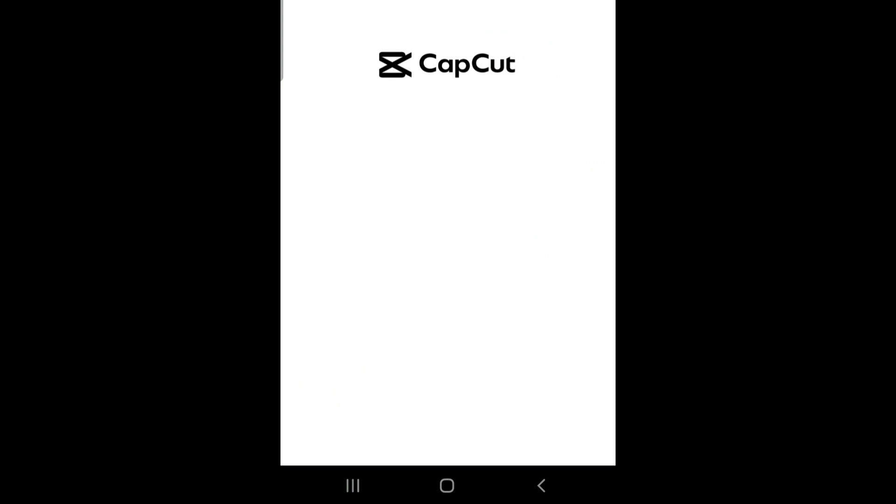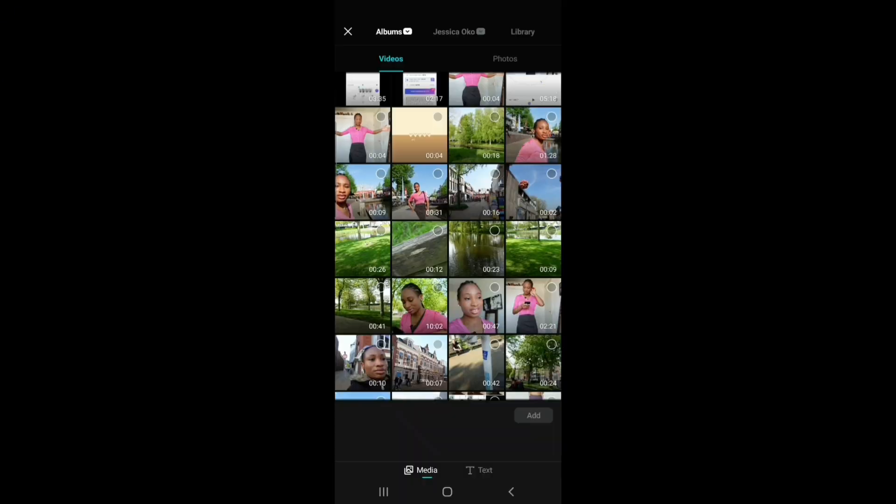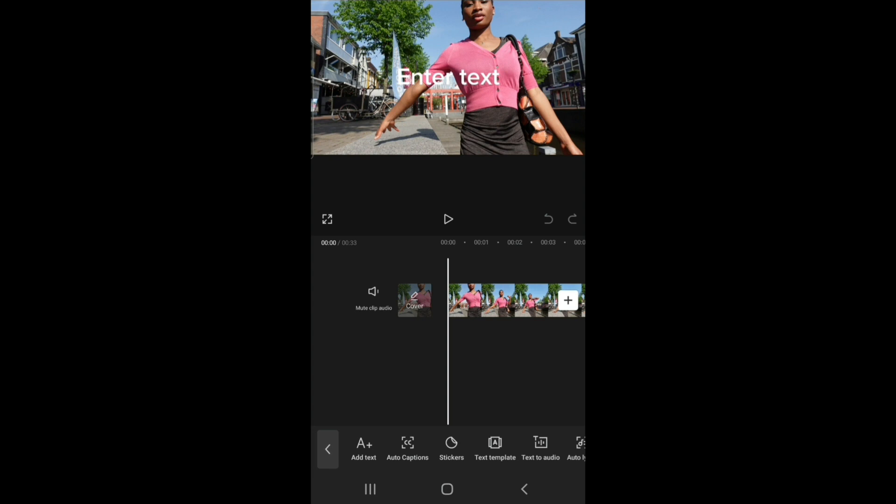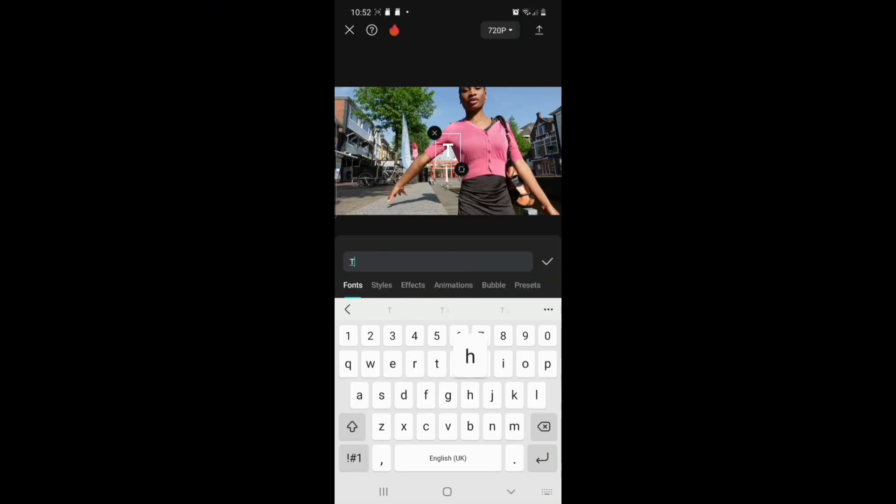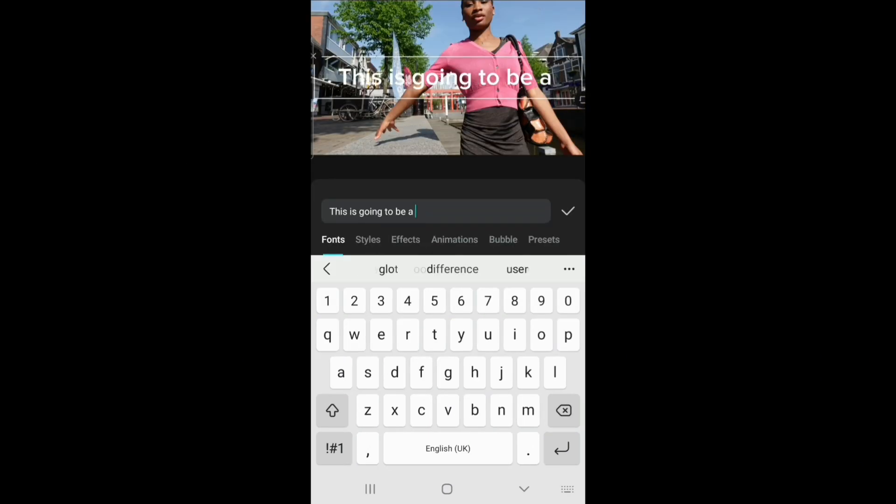Now go into your CapCut app after you've downloaded it, then go to new projects, select the video you want to edit, and now we go to text, add text. I want to say this is going to be a beautiful summer.